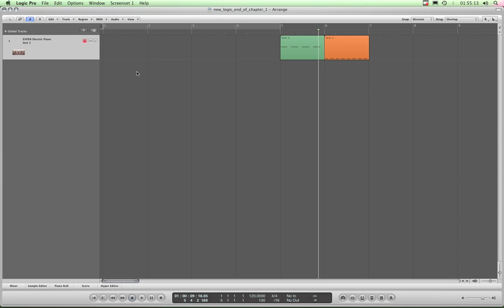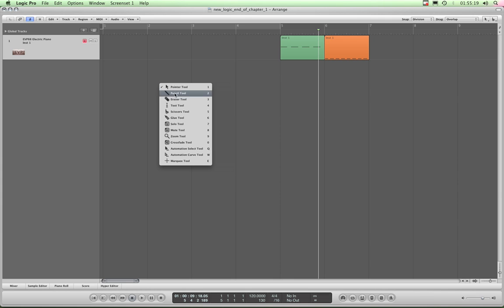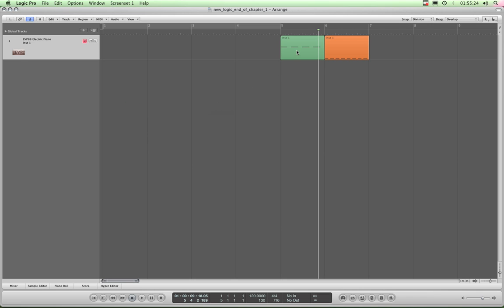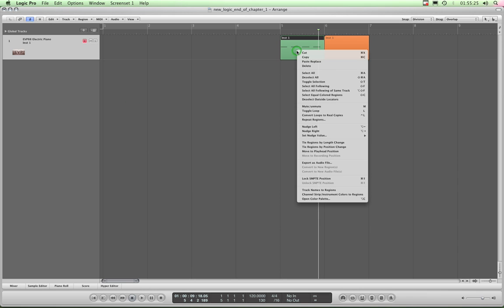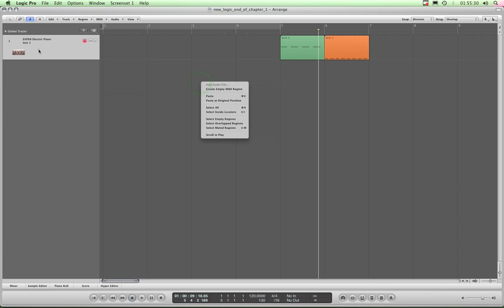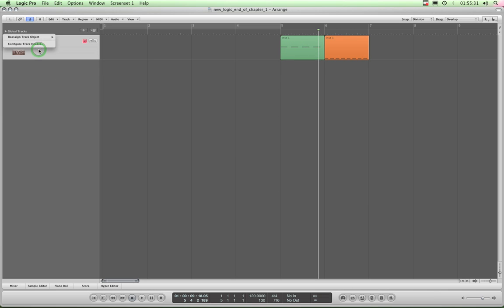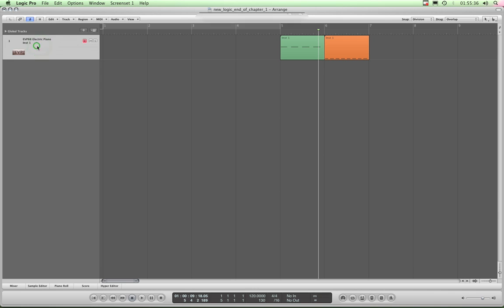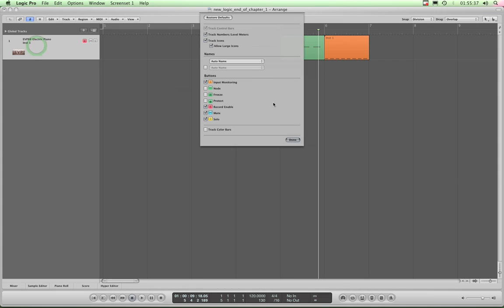Right, now what should we look at? I think let's have a look at the track headers. There's a few bits and bobs to do with that. Remember we've assigned the right click to our selecting a tool, therefore the shortcut menus are now achieved by holding down control and left clicking. Right, so we hold down control and left click on a track header and choose configure track header.